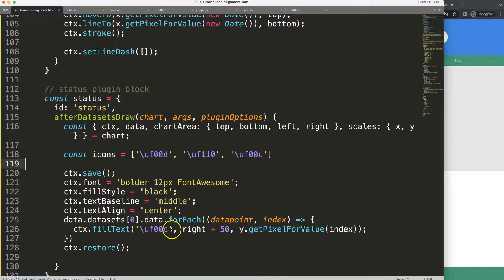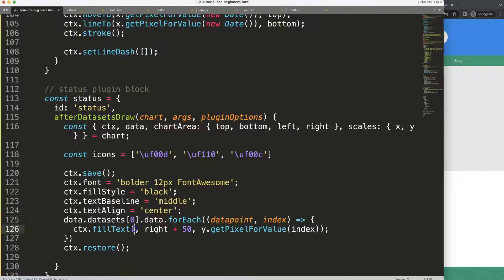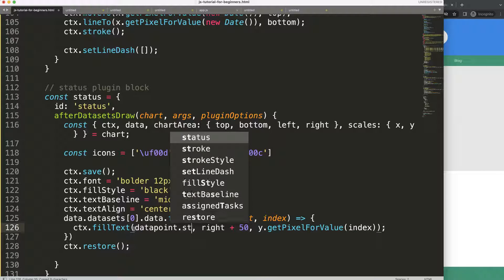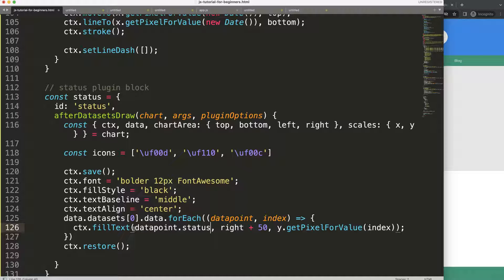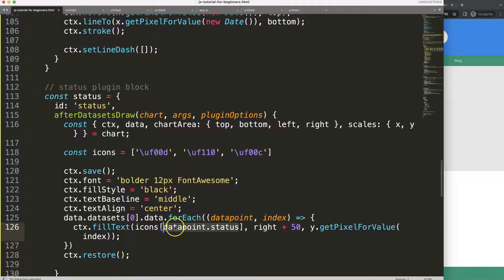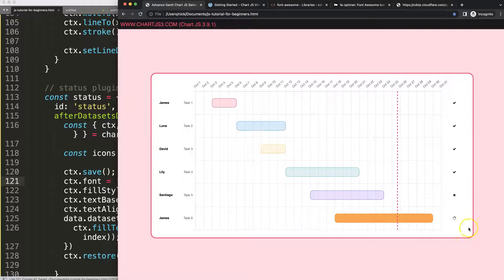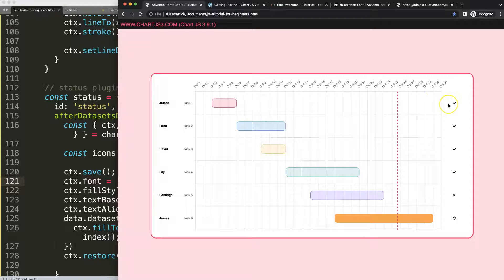Now all I have to do is remove the old static text in our forEach loop. The status is a number, so I grab the icons array and use the status number as the index to get the matching icon value. If I save and refresh, you can see we now have the spinner for pending, the X for delayed, and the check mark for the completed item. This is nice, but now let's start to work with color.